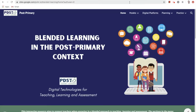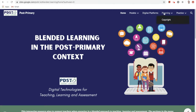This PDST post-primary level resource aims to support teachers in using digital technologies when engaging in a blended learning approach to teaching, learning, and assessment. We suggest that you engage with this resource in a sequential fashion, moving from left to right along the menu at the top.